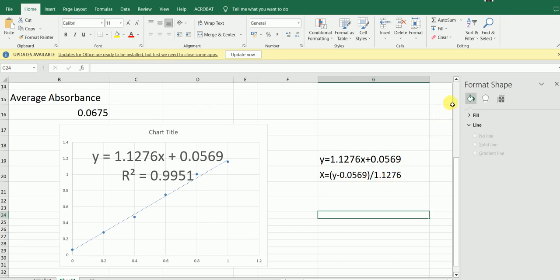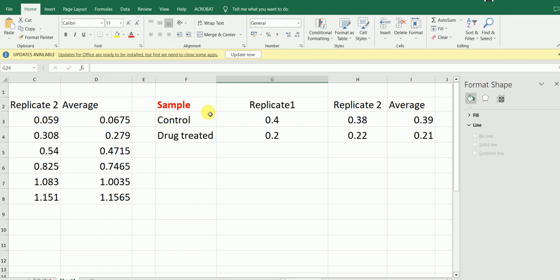Now for our samples: this one here is the control sample, and this one is the drug-treated sample. Again, we take technical duplicates — these values indicate replicate number one, and these values indicate the absorbance for replicate number two. Here I have calculated the average absorbance for each.